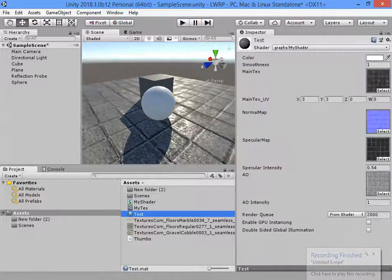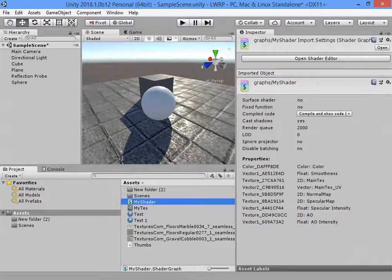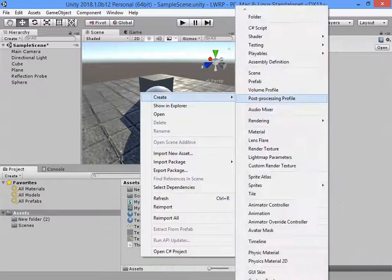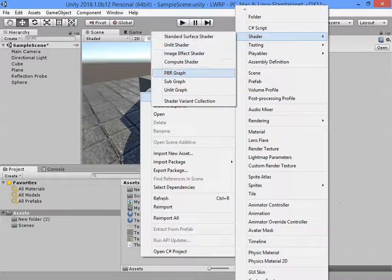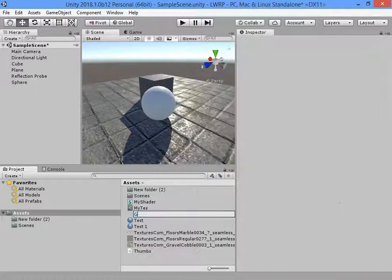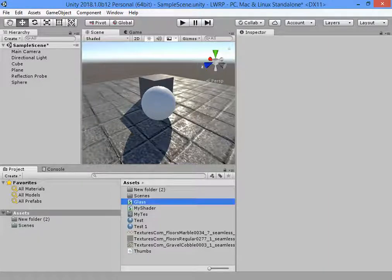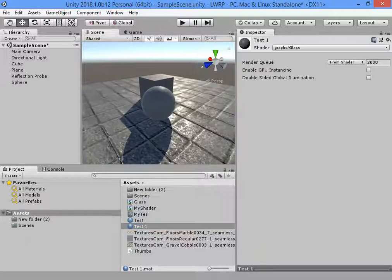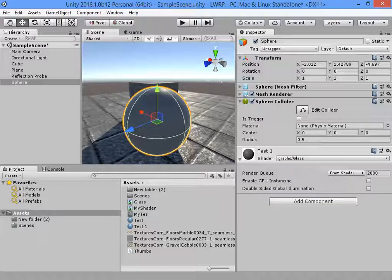Create another shader graph attached to the material, assign the material.